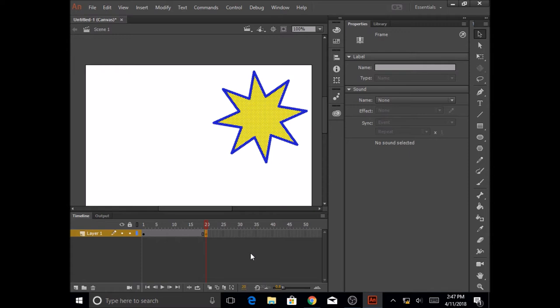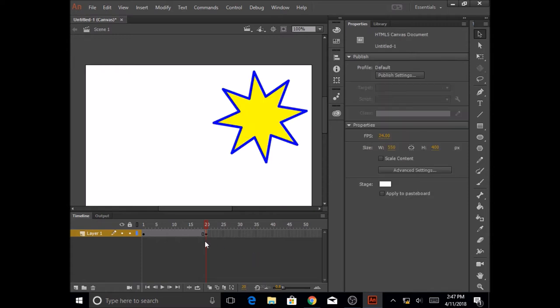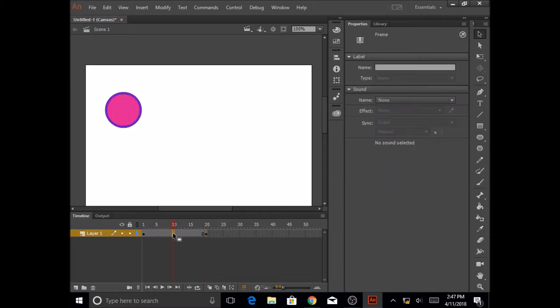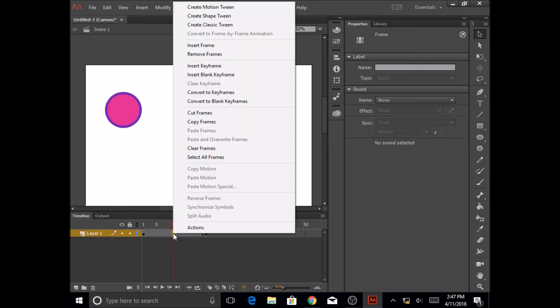Now the last part is let's do some animation to make the shape tween happen. So anywhere in between frame 1 to 20, I'm going to click on that frame, and I'm going to right-click on that frame, and I'm going to select Create Shape Tween.